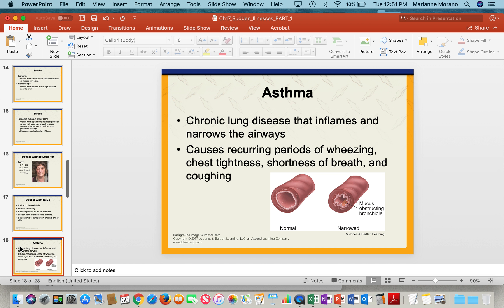When thinking about strokes, when looking at someone's face, look to see if there's a droop and check for slurred speech. If you ask them to hold their arms out in front of them parallel to each other and one is lower than the other, these are signs of a stroke. These are things to keep in the back of your mind.